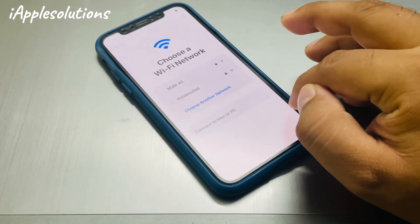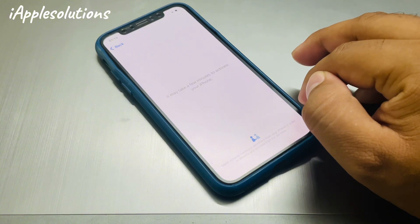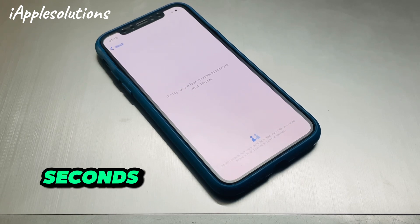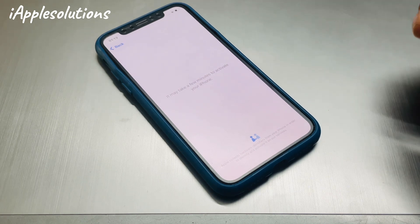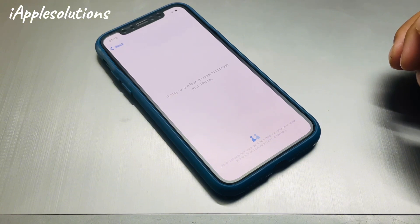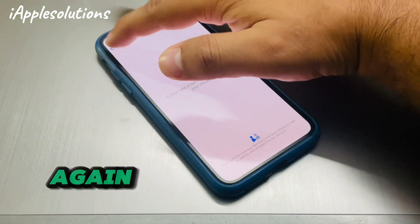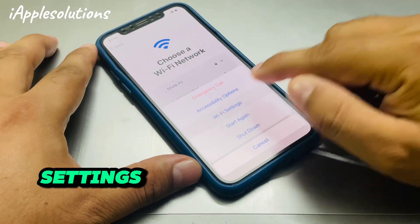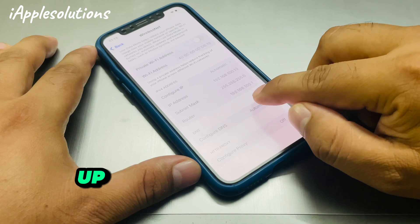Tap on Join. You can see on screen: it may take a few minutes to activate your iPhone. Wait 5 to 10 seconds. You can see on screen: iPhone is locked to owner. To unlock, simply tap on back, tap on back again, and tap on the Wi-Fi settings. Tap on the connected Wi-Fi icon and scroll up to Configure DNS.